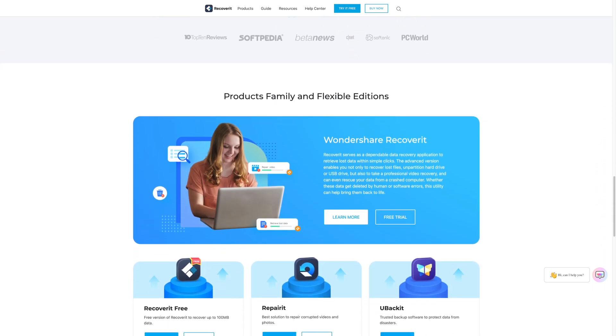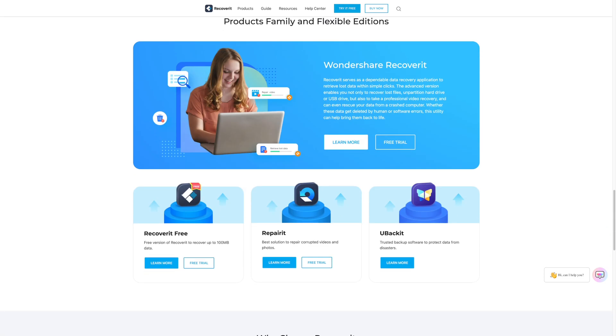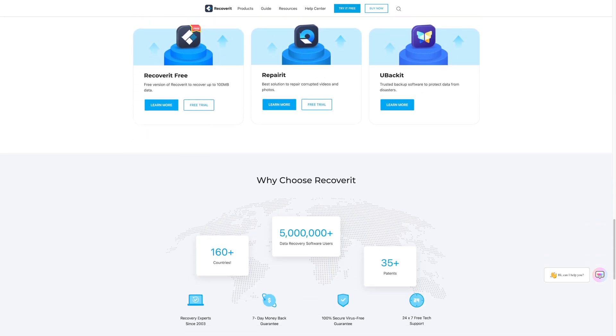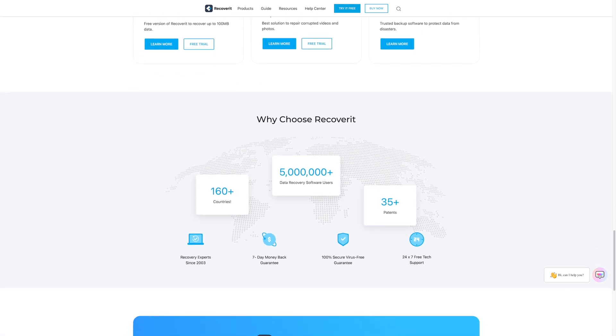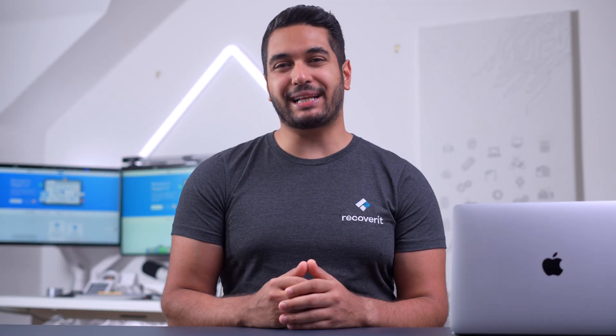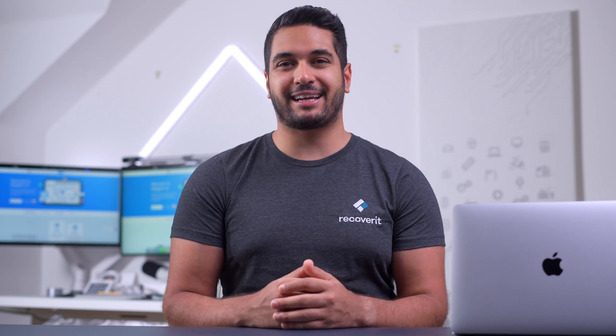One of the key features of Wondershare Recoverit is that it supports a wide variety of file formats, which means apart from images, you'll be able to recover other files very easily. Let me quickly walk you through the step-by-step procedure of how to use Wondershare Recoverit to retrieve deleted Photobooth pictures on your Mac.